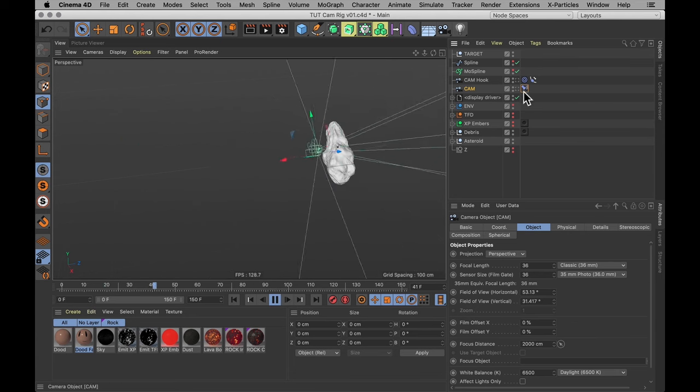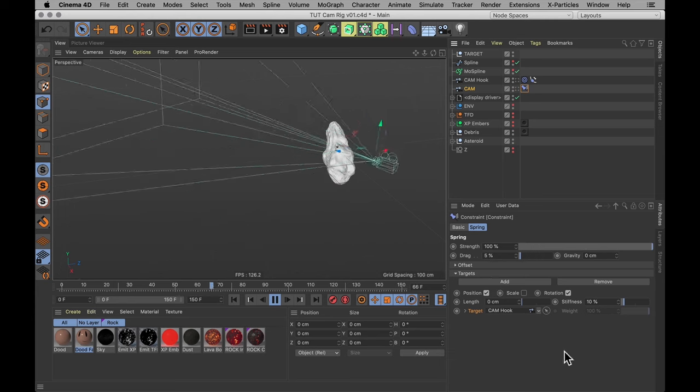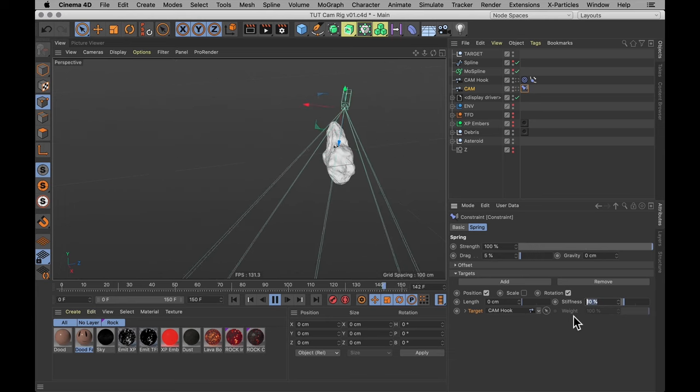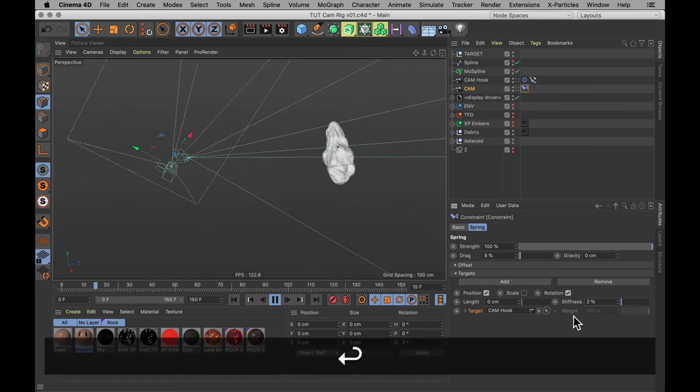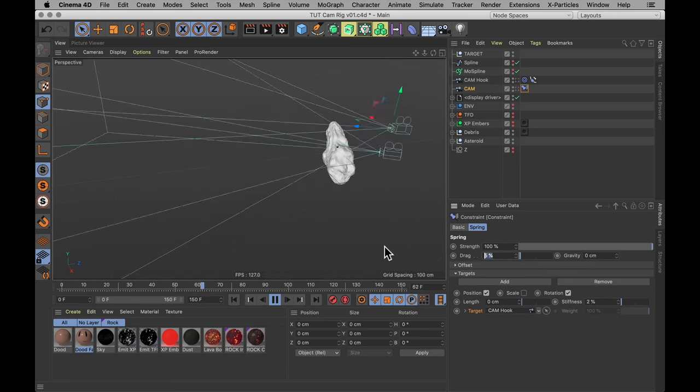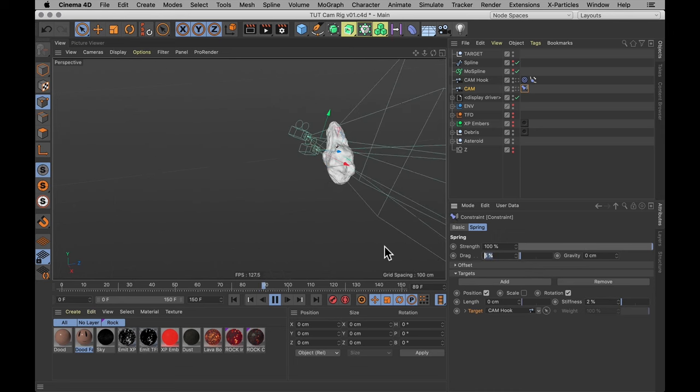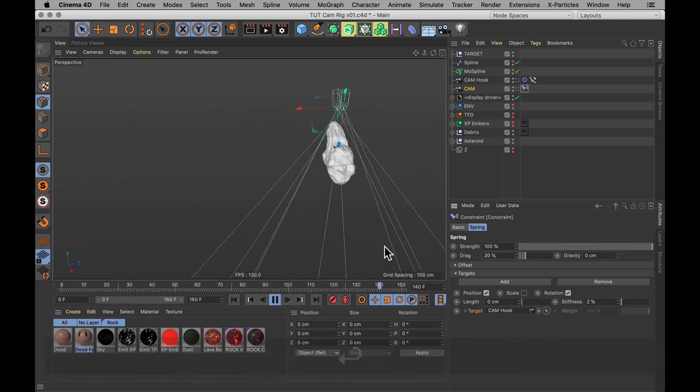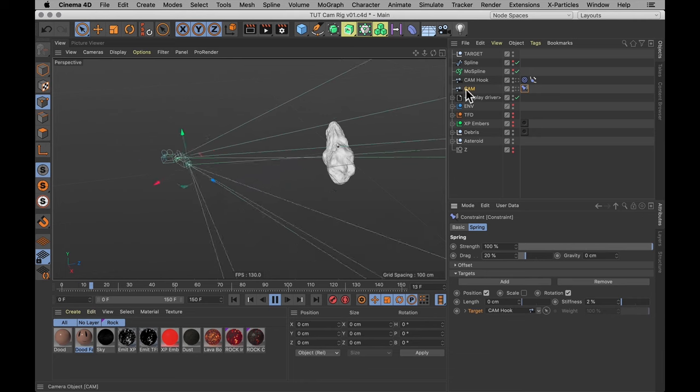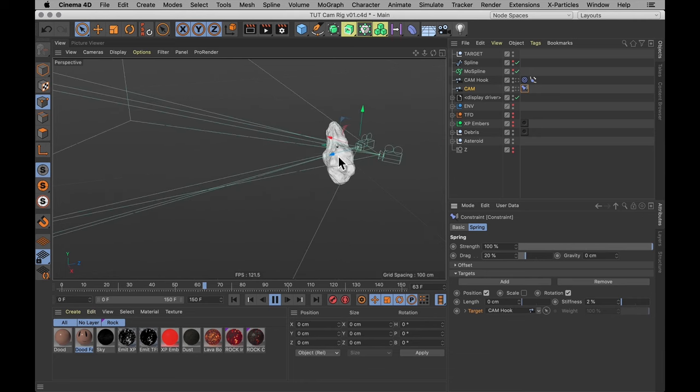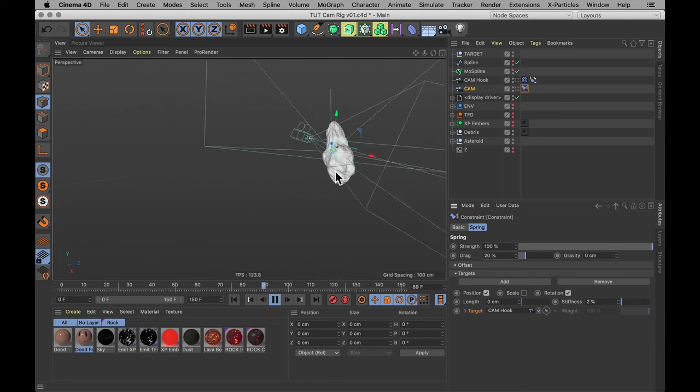And with a little bit of tweaking, namely by setting the stiffness way lower, maybe just to 2%, and setting the drag much higher, all the way up to 20%, this new camera is moving very smoothly indeed.